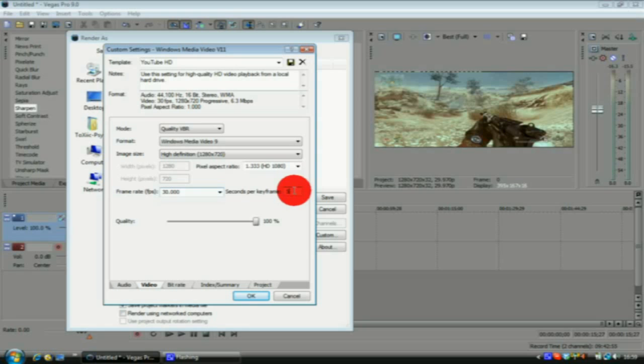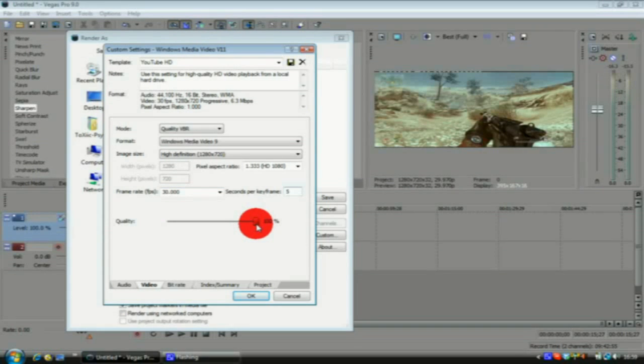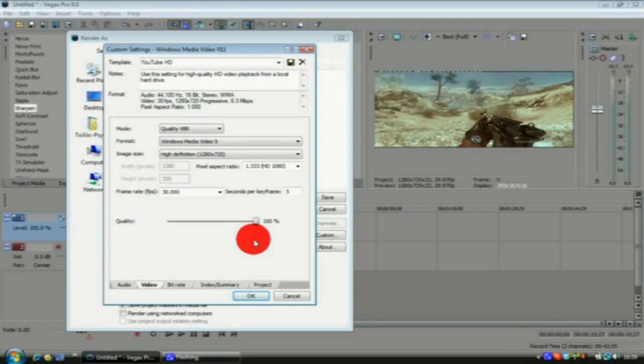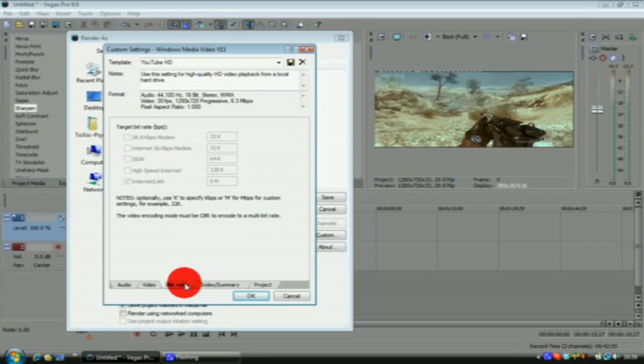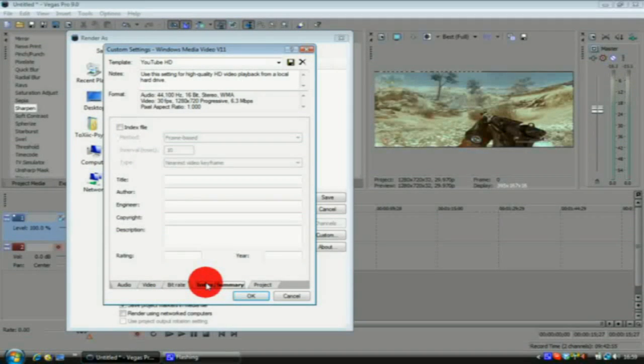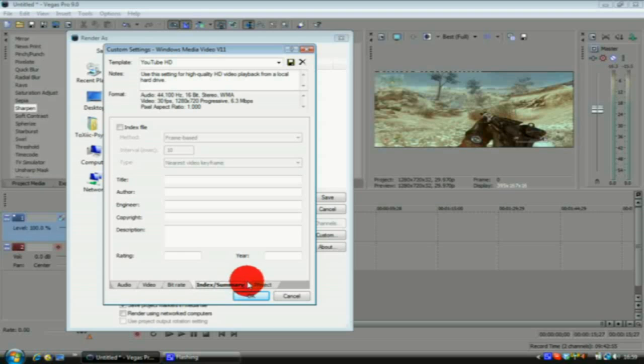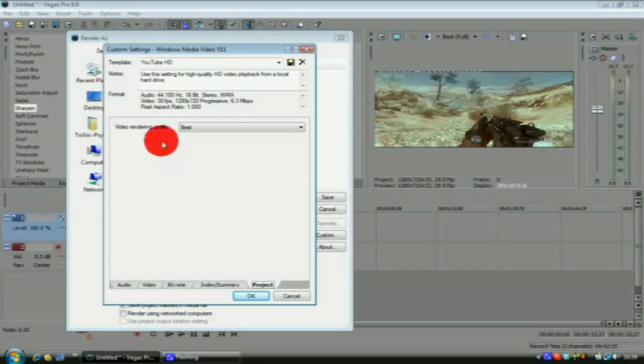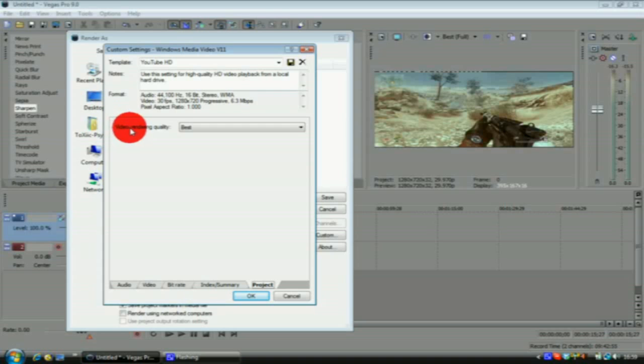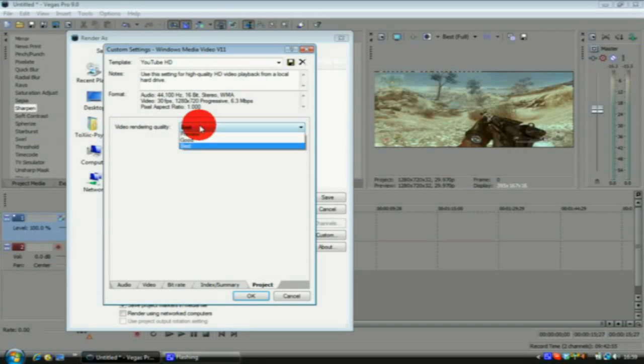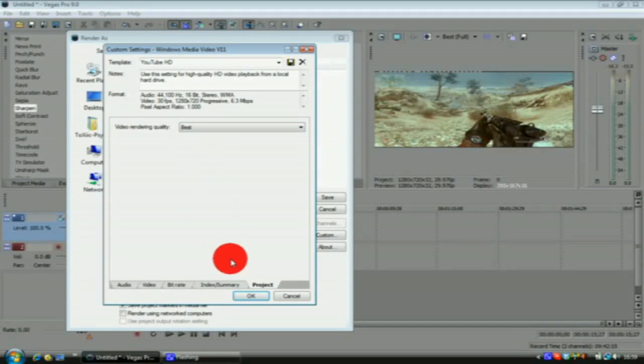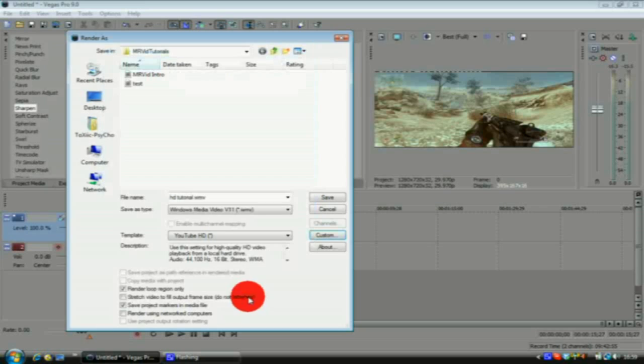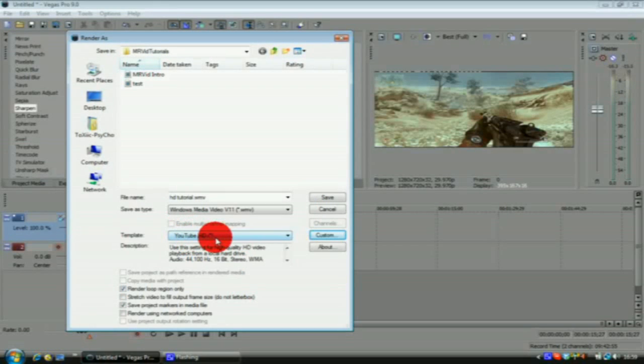Seconds per keyframe is at 5, and quality obviously is all the way up at best. Bitrate you don't really change anything, I can't change anything anyway. Index and summary don't bother with. Last one, project video rendering quality, always set that at best so it gives you the best render quality. That is my YouTube HD, and all you have to do is click save and it'll start to render your clip.